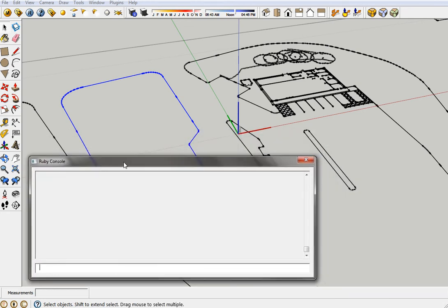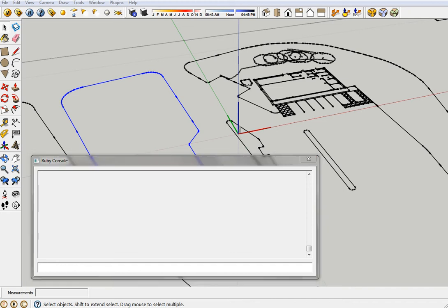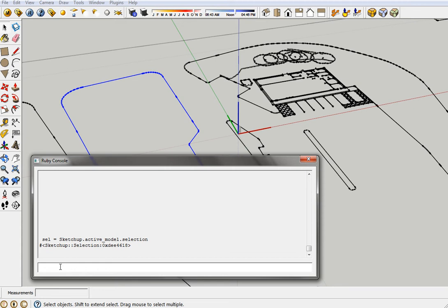So what you do is once you've got that selection, you've basically selected the whole thing. You first of all need to get your selection into Ruby. For that I just type Sketchup.active_model.selection, and I've assigned that to the cell SEL.